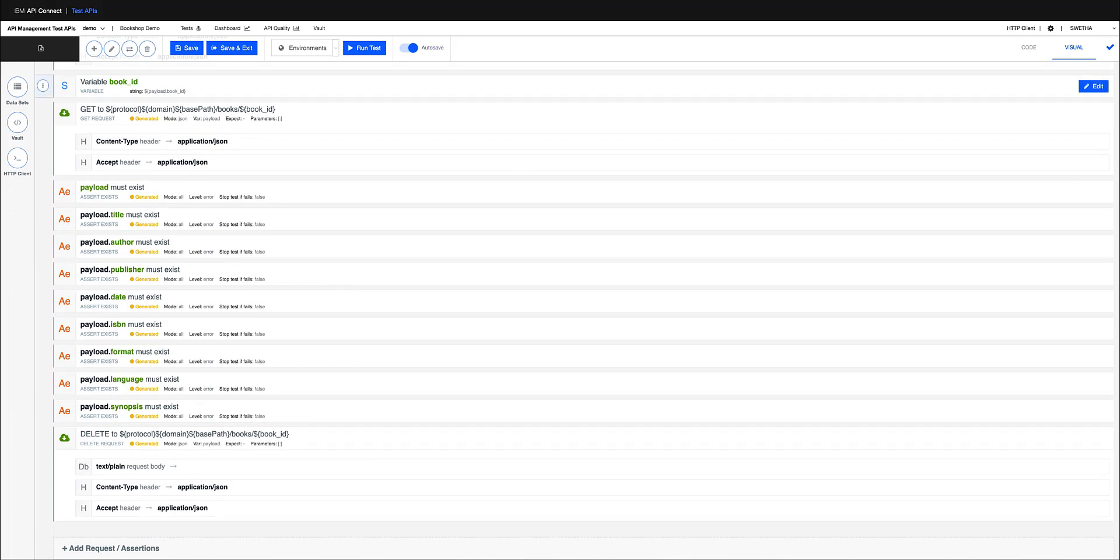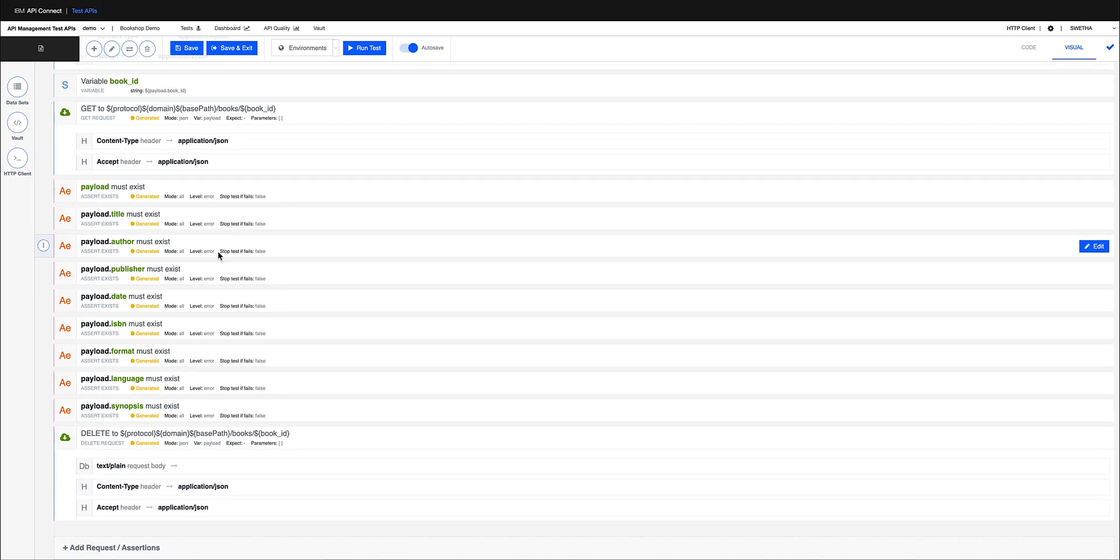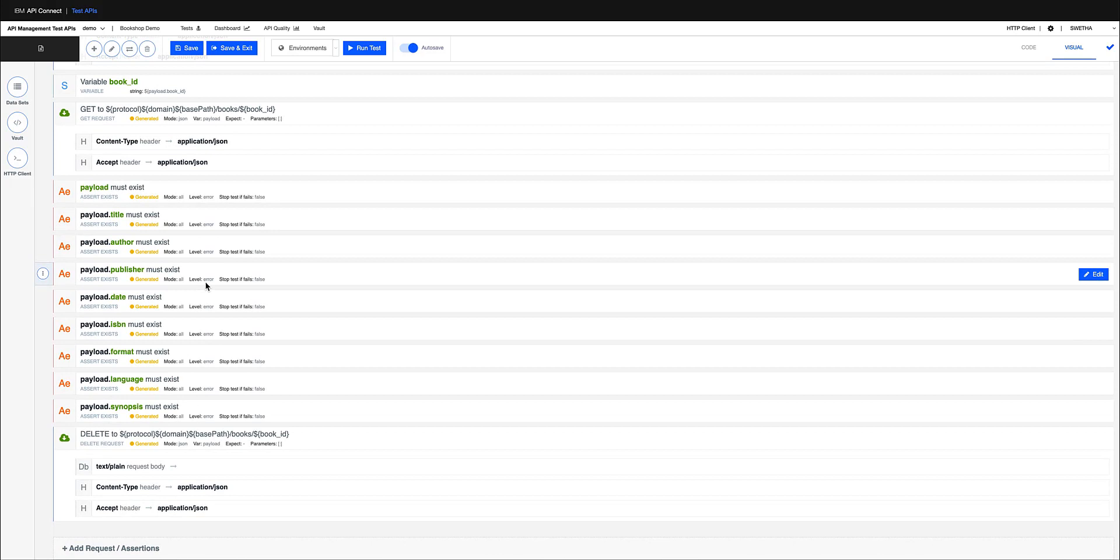So it checks for so many different things like is a title there, is my author there, is a publisher there, so on and so forth.